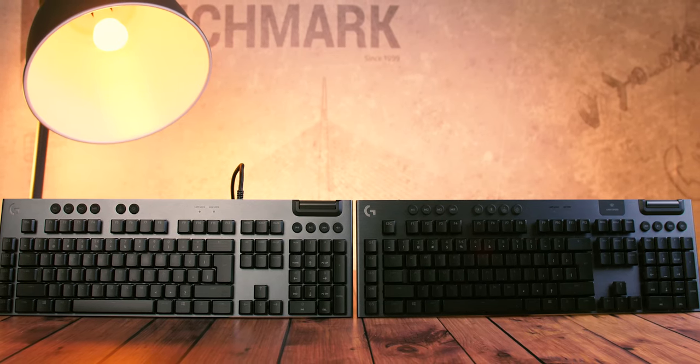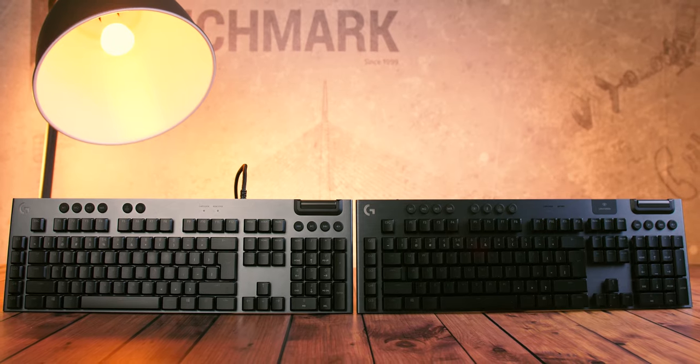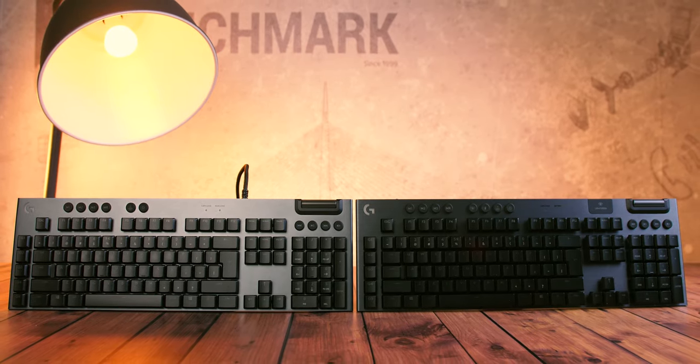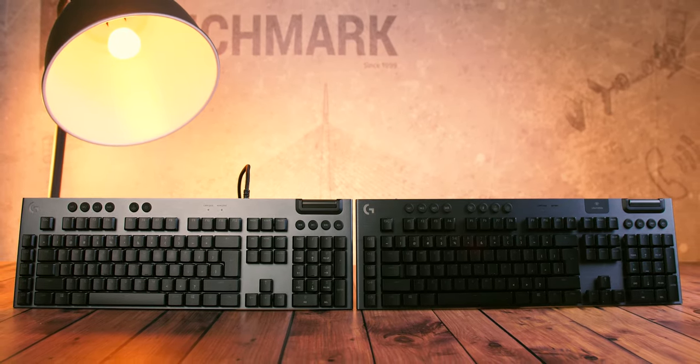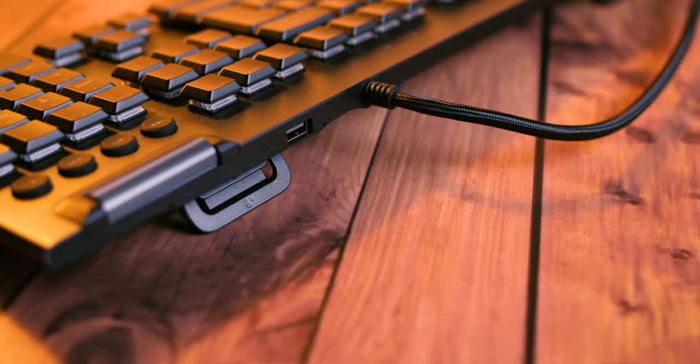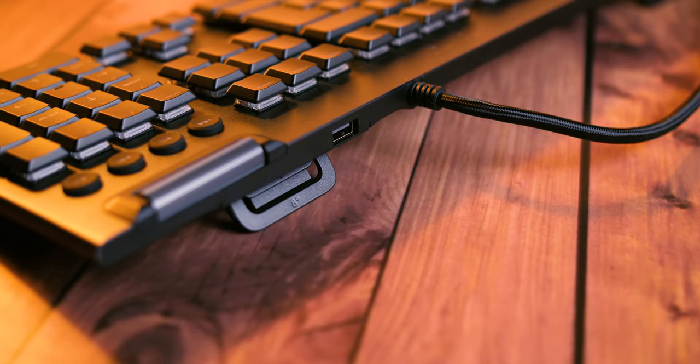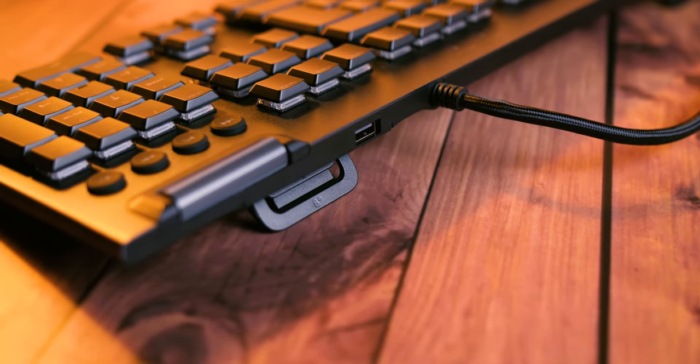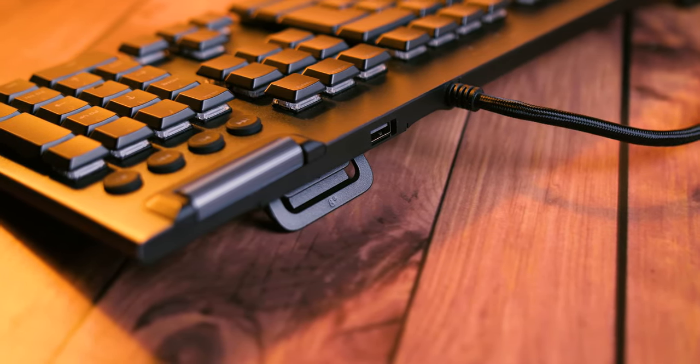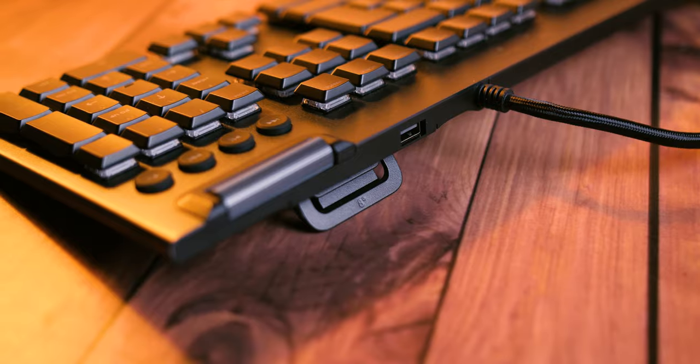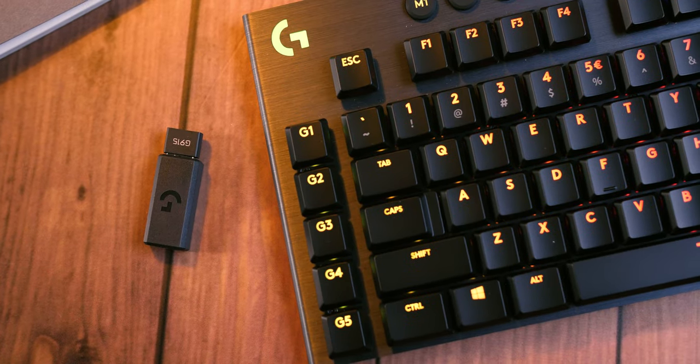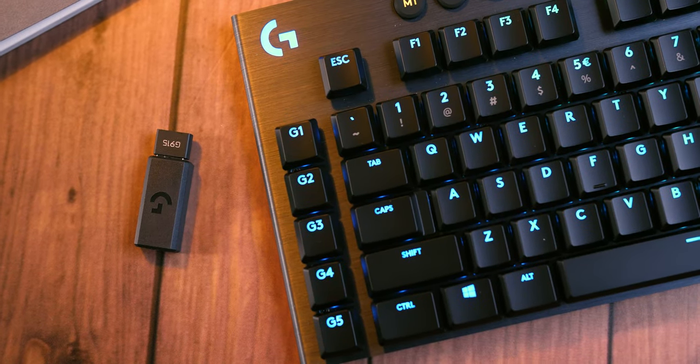We are of course talking about the G815 and G915. At first glance at the products' packages, these two might seem identical. The difference is that the G815 comes with a cable and requires two USB ports for connection, as the top edge of the keyboard also houses a passthrough USB port for connecting other USB devices.